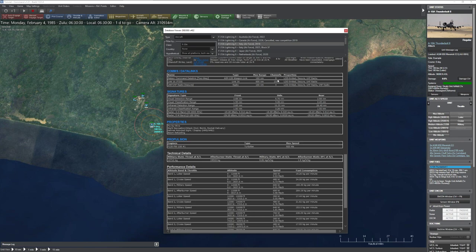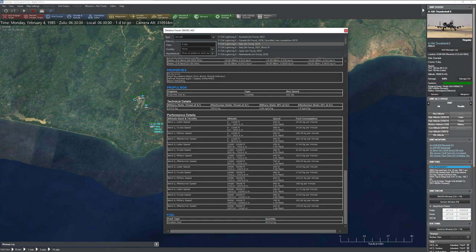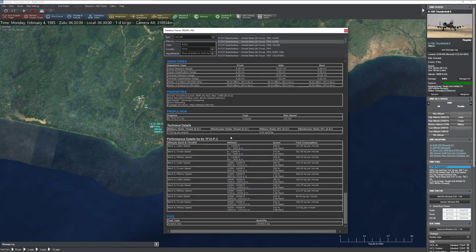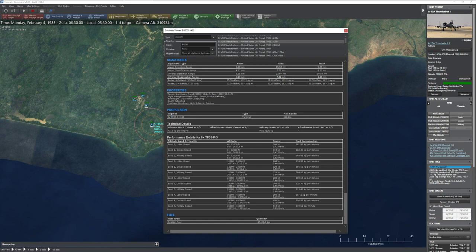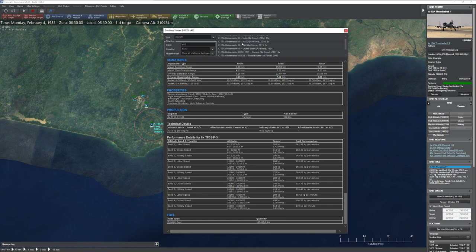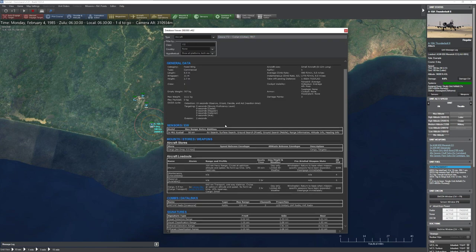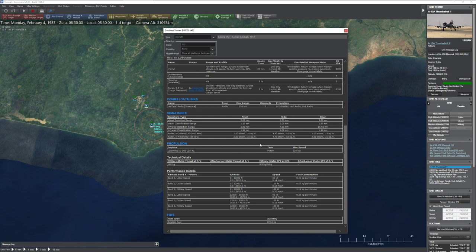Properties tell you things like agility modifiers, low-altitude flight capabilities, special bombing systems, and helmet-mounted sight capability, which allows off-boresight weapon engagement. Propulsion details tell you how many engines you have, their type, and max speed. Technical details include thrust at sea level, afterburner thrust, and fuel consumption — from which you can calculate fuel burn rate at a given power setting.